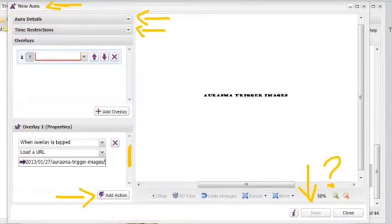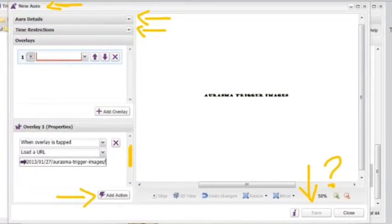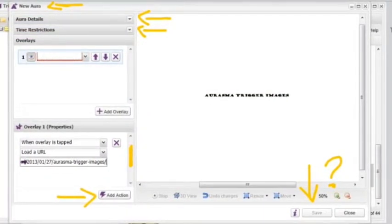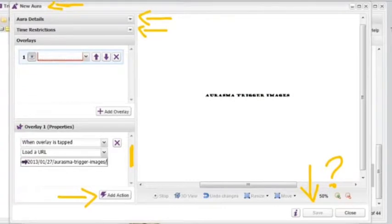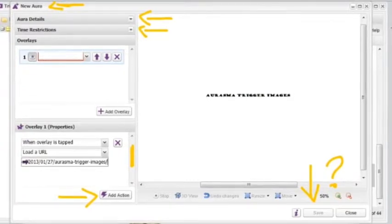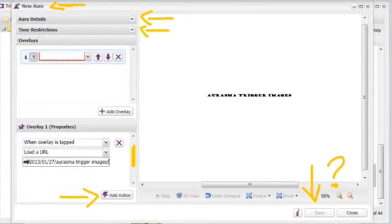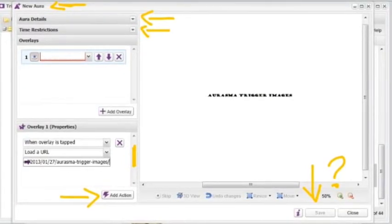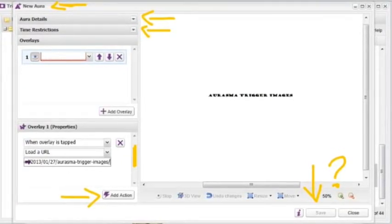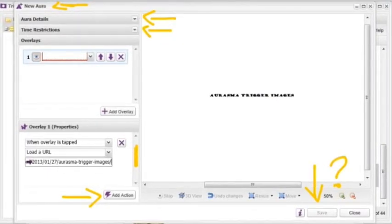An Aura is when you join a trigger image and an overlay. Simply click New Aura and then start with the top drop-down box with Aura Details and work your way down.